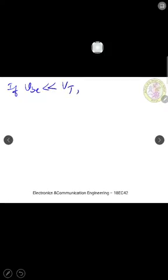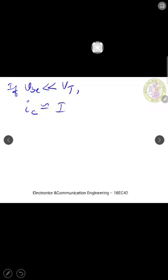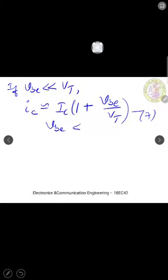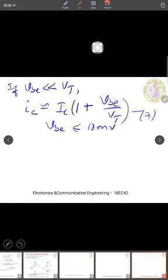Now we apply a condition: if small vbe is very much less than thermal voltage Vt (25 millivolts), we can approximate equation 6. The approximation gives: iC approximately equals IC times (1 + vbe/Vt). This is the small signal approximation, valid when vbe is less than or equal to about 10 millivolts — only then do we call it a small signal.